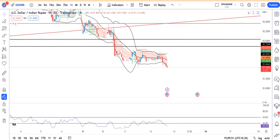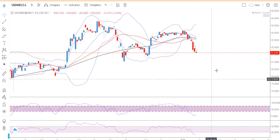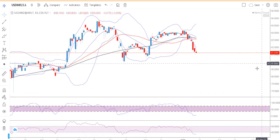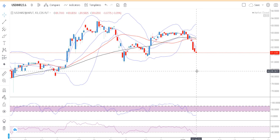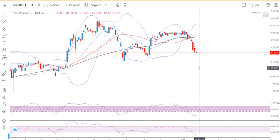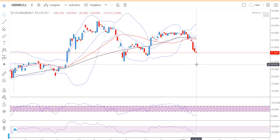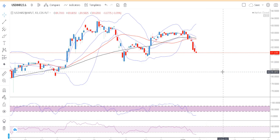Now looking at currency futures — this is the January expiry. It was a very narrow range: 81.8050 on the higher side and 81.5825 on the lower side, closing at 81.63. Tomorrow morning we can expect a gap-down opening.